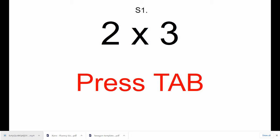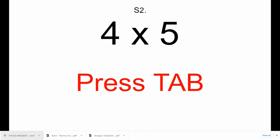Press the Tab, and move on to S2, 4 times 5. Press the Tab.